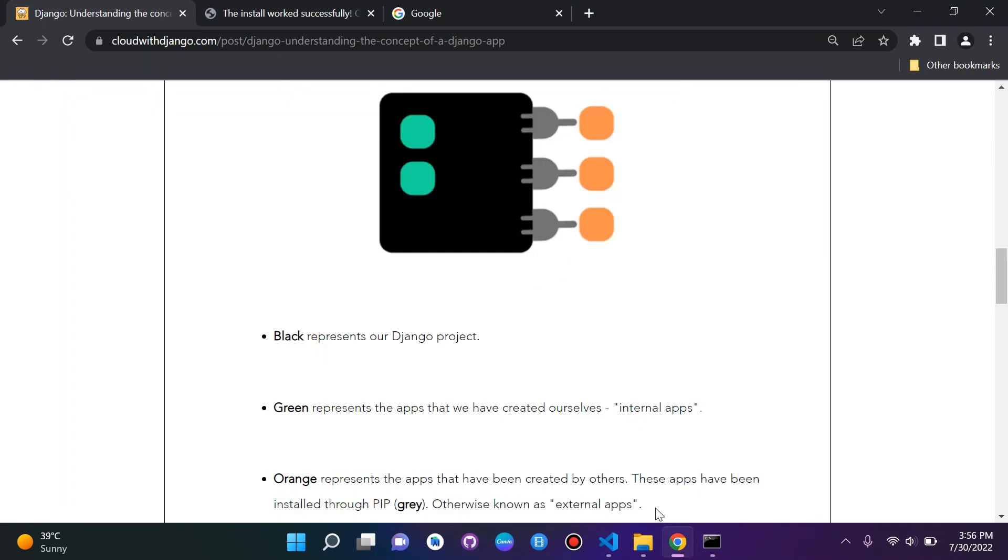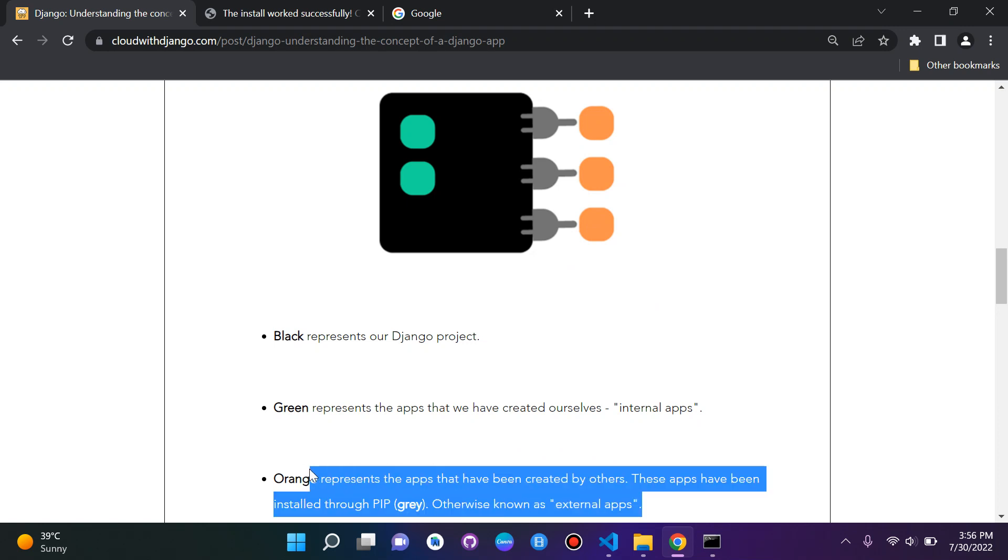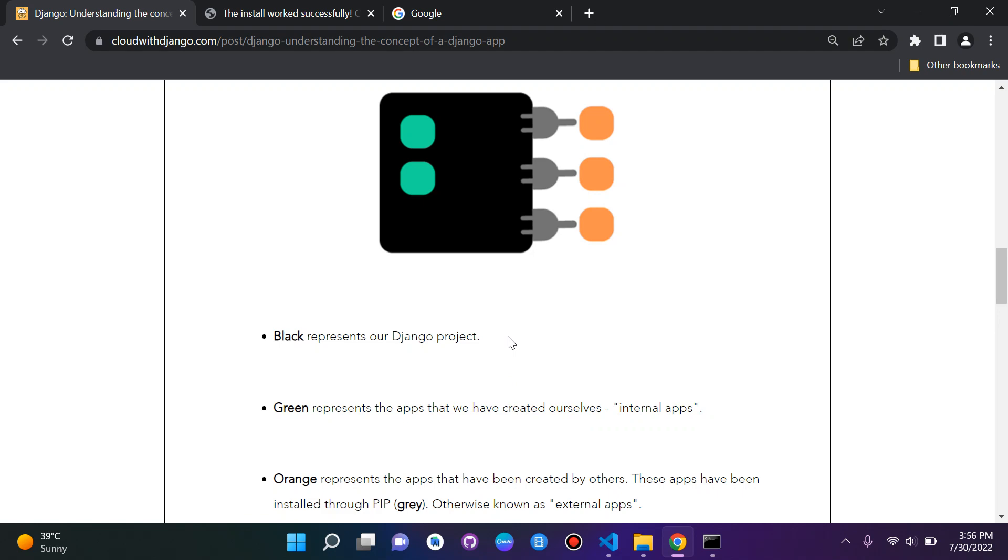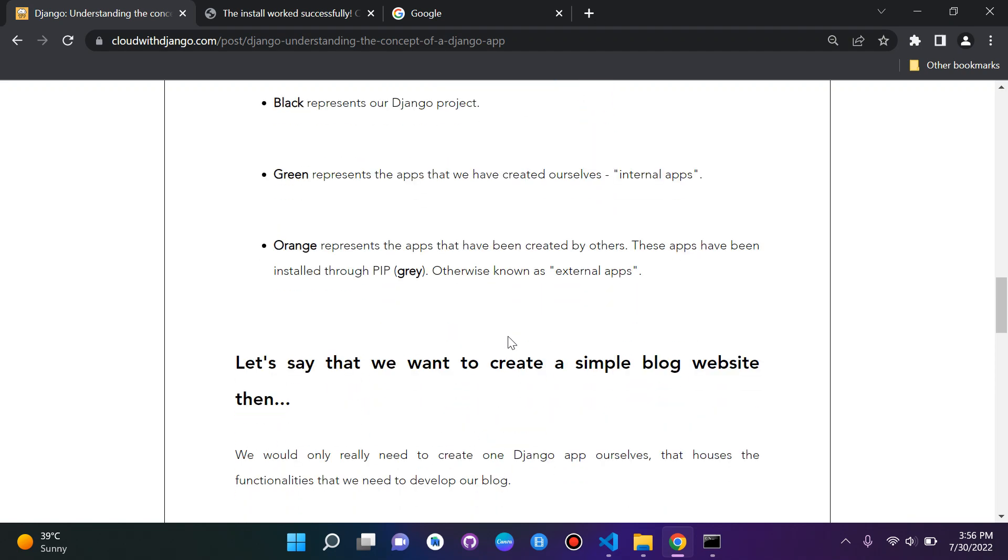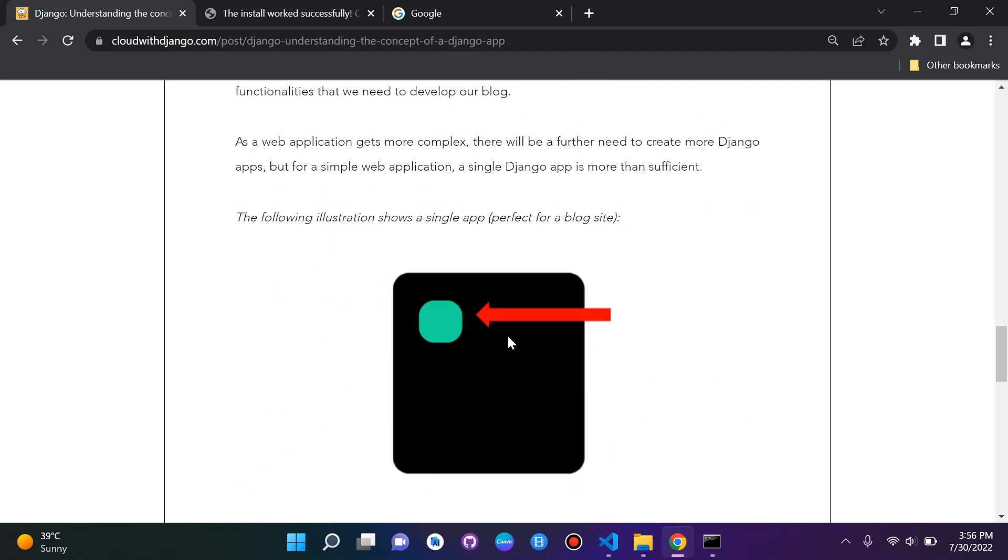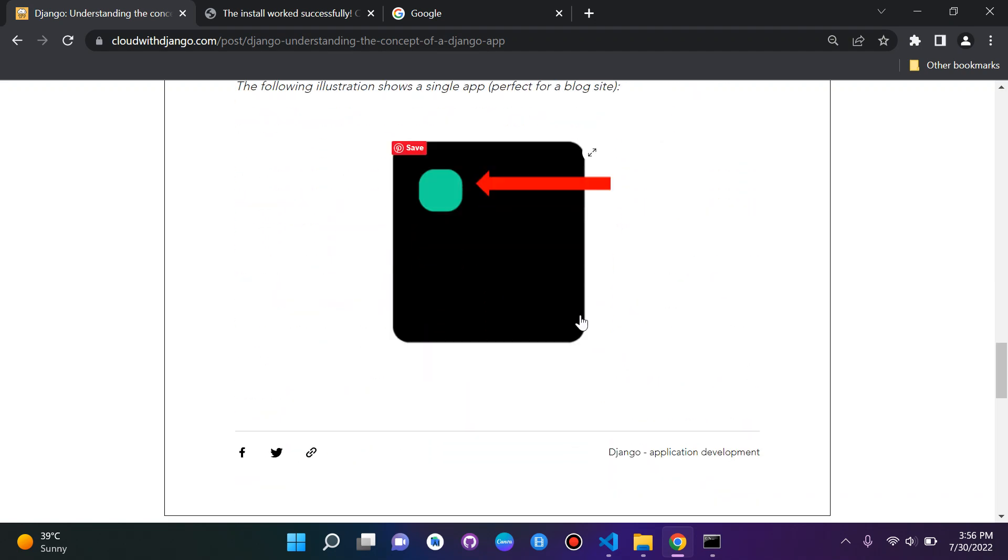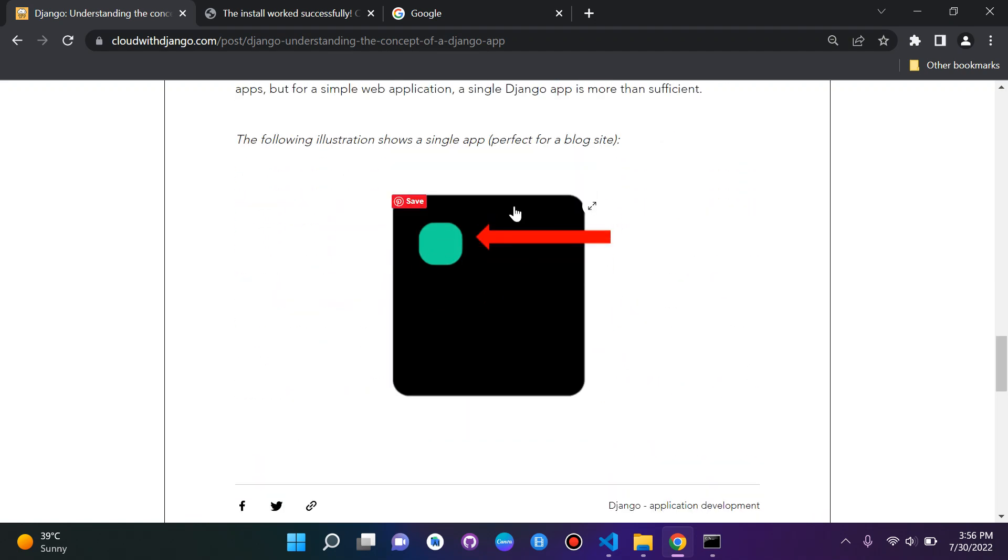So external apps, this is what you install with pip. Internal apps, this is what we create ourselves, and we will be creating an internal app ourselves. Basically, try and see it like this. We will be creating now just one app for our Django project. We will have other apps as well that are installed with Django, but we are just going to create an app ourselves, just one.